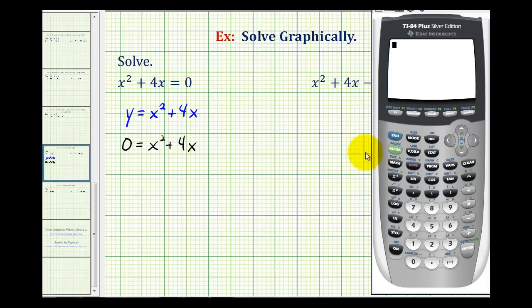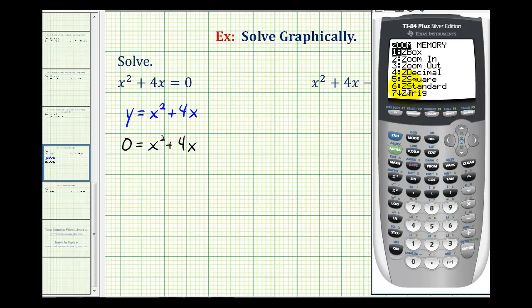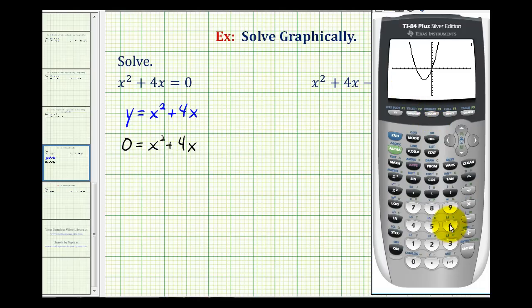So we'll go ahead and press y equals, and type in our function y equals x squared plus 4x. Then we'll press zoom six to make sure we have the standard window. It's pretty easy to see on this graph that we have an x-intercept of negative 4 comma zero, and another x-intercept at the origin at the point zero comma zero. Let's go ahead and verify this with the calculator.